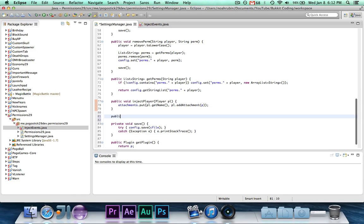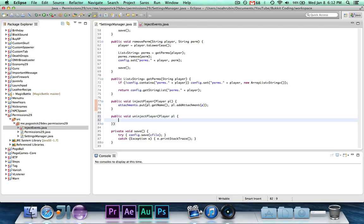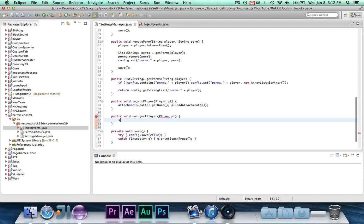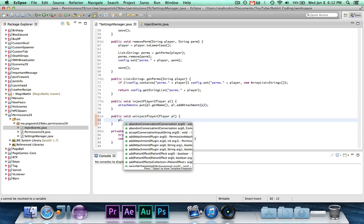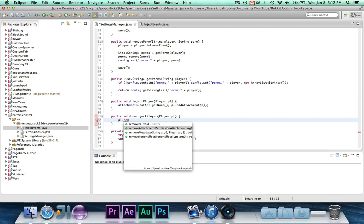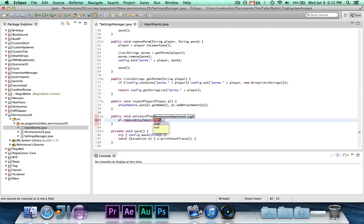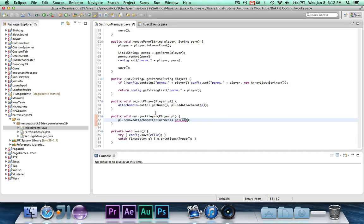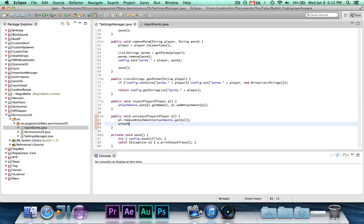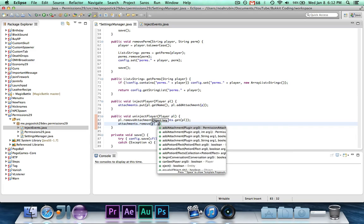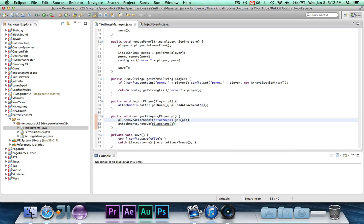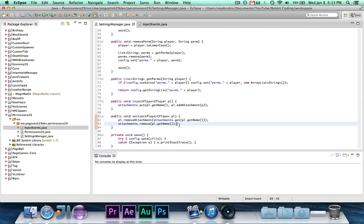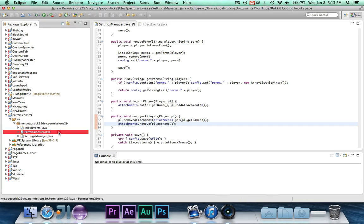So we have our permission attachment stored. The last thing we want to do is our uninject method. Public void uninject player player pl. And then we're going to do two things here. We're going to say pl dot remove attachment, attachments dot get for pl. So we want to remove the attachment that's for that player. And then we want to say attachments dot remove pl dot get name. So it'll remove their attachment, and then it'll also remove their entry from the hash map since we don't really need it.